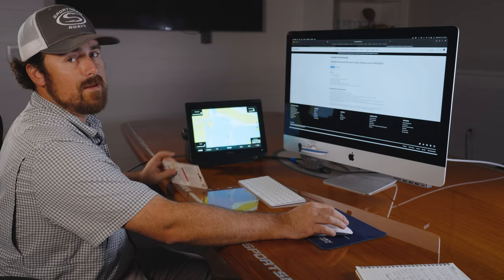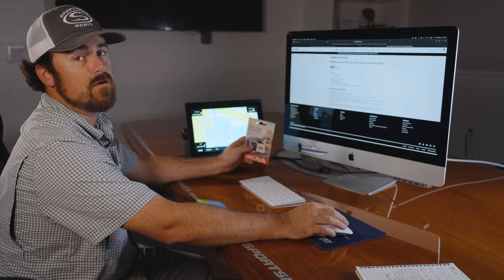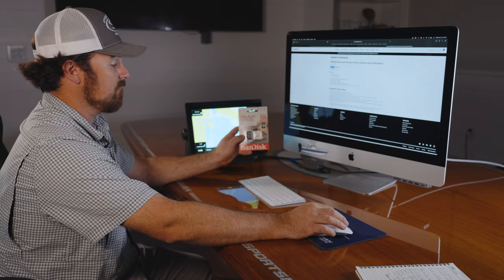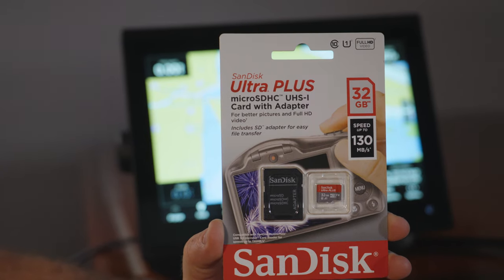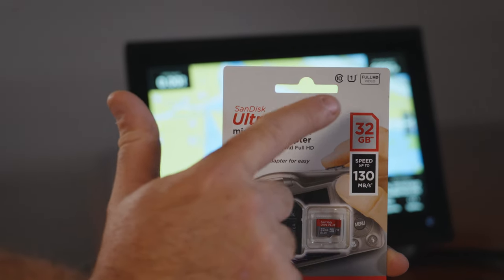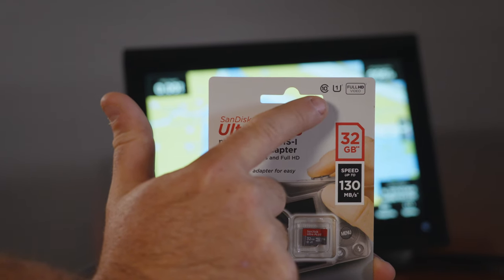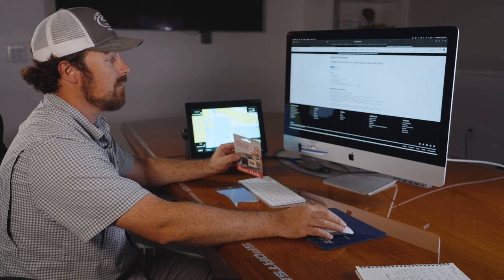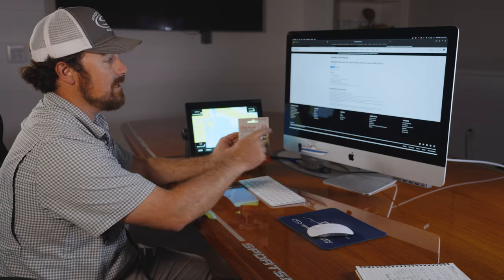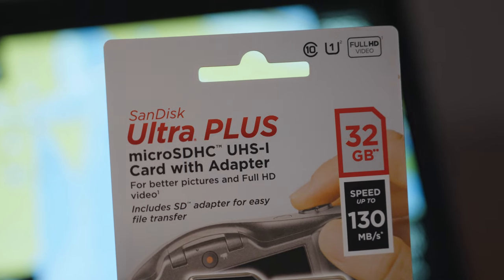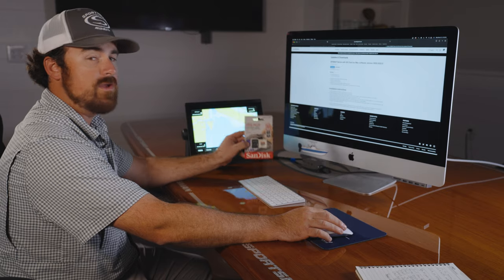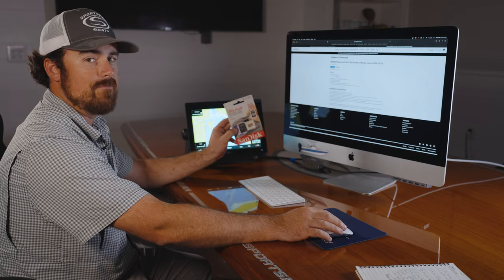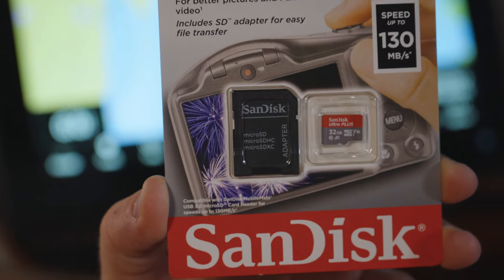While that's downloading, we're going to look at the type of SD card we need to use. This is a SanDisk card, 32 gigabyte class 10 card. The card can be no larger than 32 gigabytes with a minimum size of 8 gigabytes, and it needs to be this class 10. It needs to be formatted in FAT32 format. When you get new cards from the store, they should come formatted in the FAT32 format.